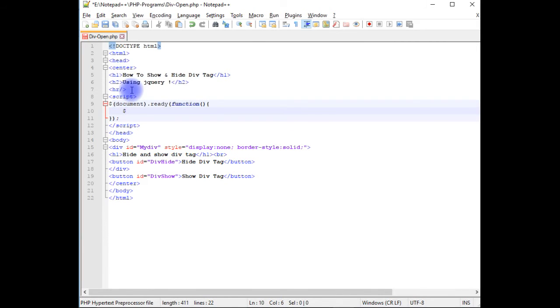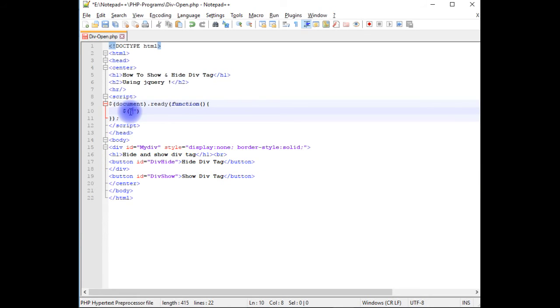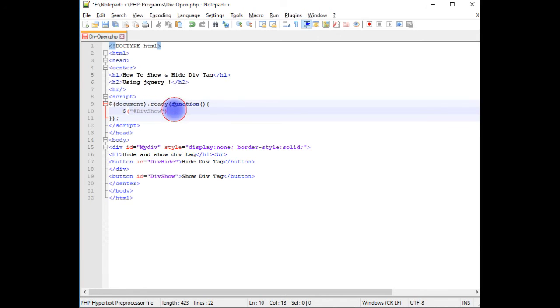Now here I'm adding the button id which is in double quotes. When I'm adding the control ids we have to prefix with hash. Dot click function.